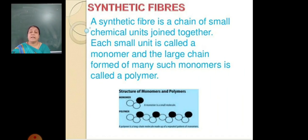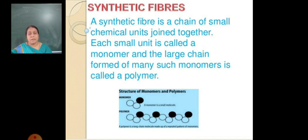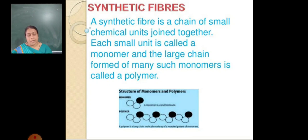A synthetic fiber is a chain of small chemical units joined together. When synthetic fibers form, small chemical units join to make a polymer. The small unit is called a monomer, and the large chain formed of many such monomers is called a polymer.